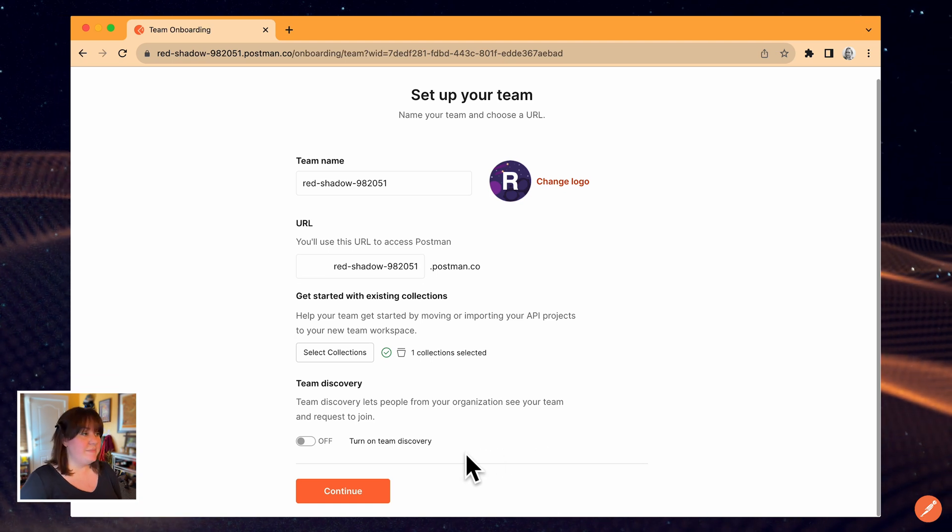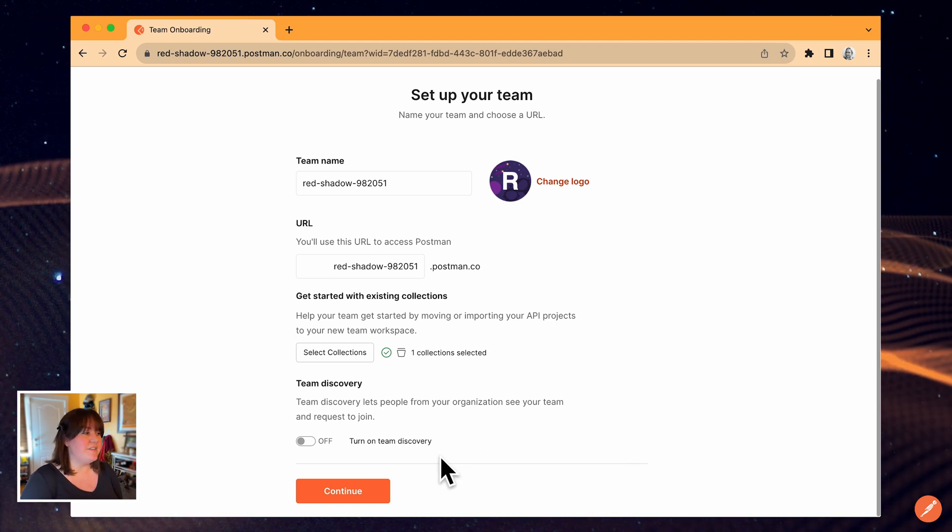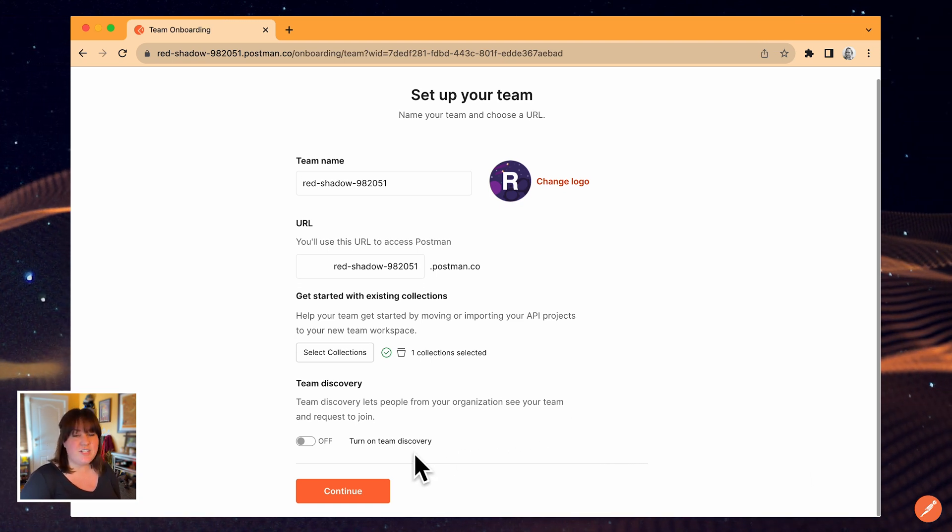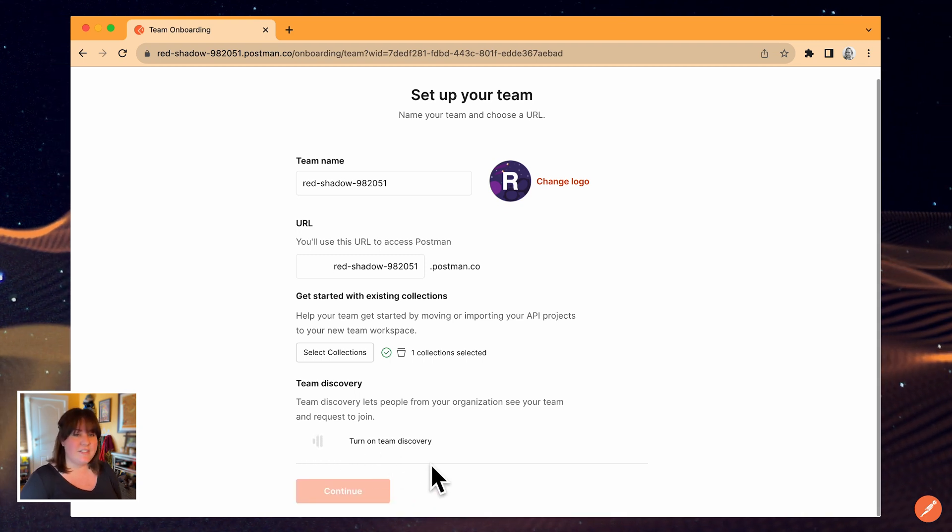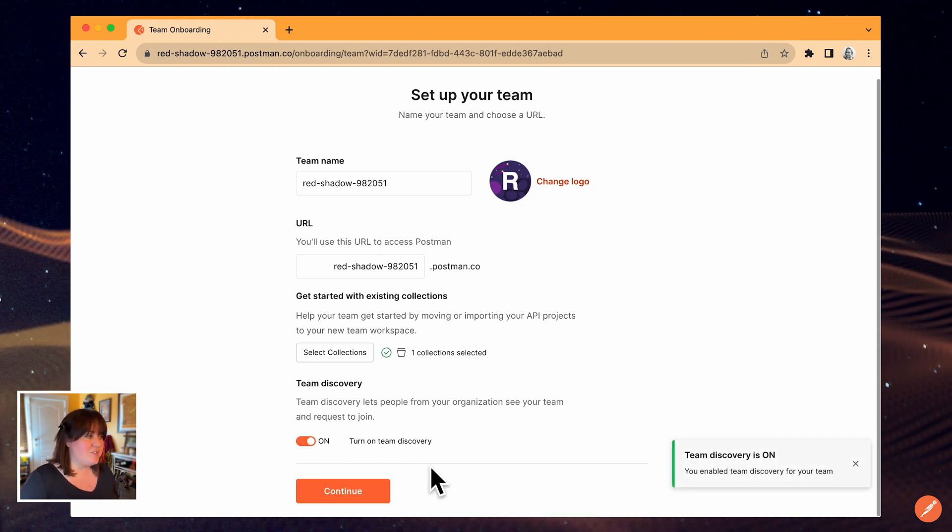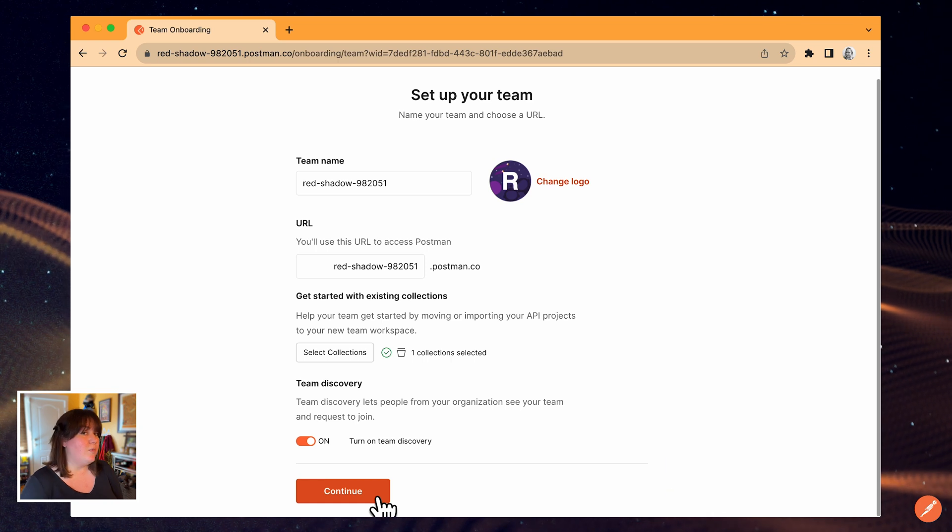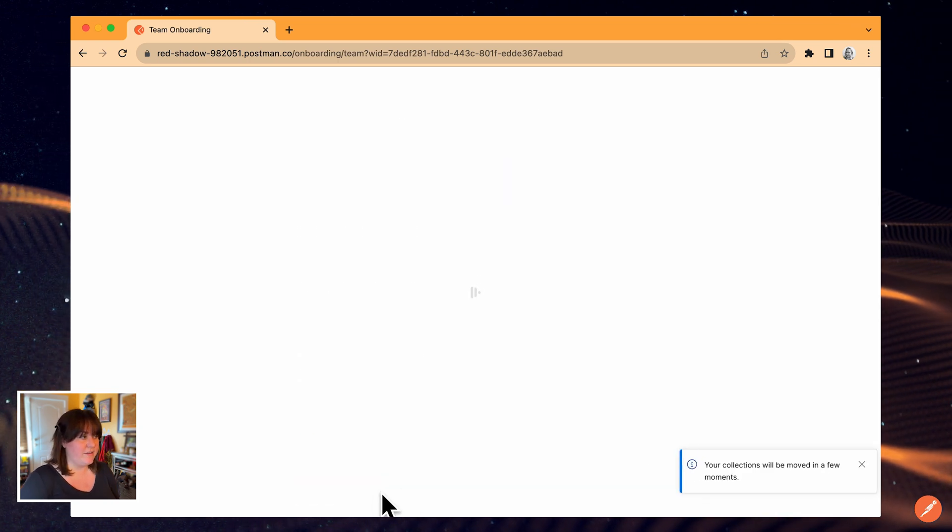For team discovery, if you want your team to be visible to other people within your organization, toggle the switch on. When it's off, other members of your organization won't see this team listed, and they won't be able to send requests to join.